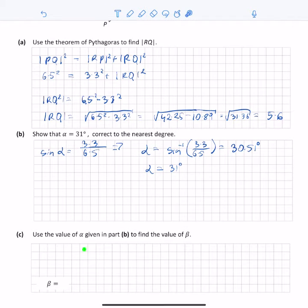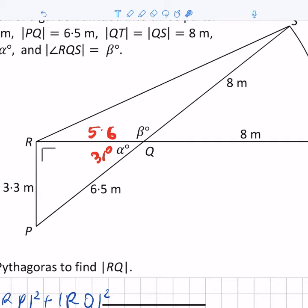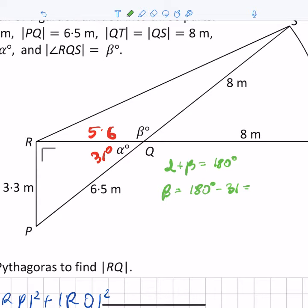The next part asks us to use the value of alpha from part B to find the value of beta. Looking at the diagram, alpha and beta lie along a straight line, so beta and alpha are supplementary angles, which means they add up to 180 degrees. Therefore, beta equals 180 degrees minus 31, which is equal to 149 degrees.